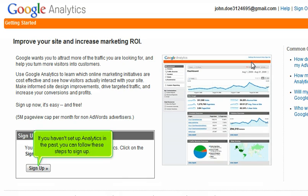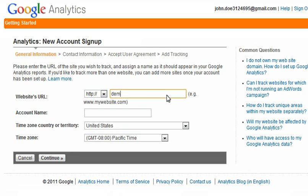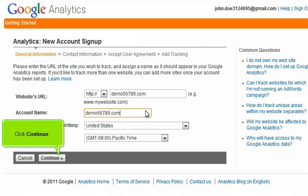If you haven't set up analytics in the past, you can follow these steps to sign up. Enter the URL of the site you wish to track. Assign an account name as it should appear in your reports. Click Continue.